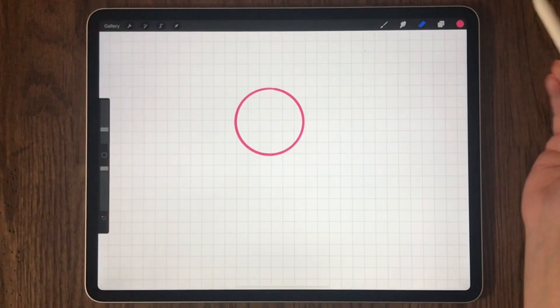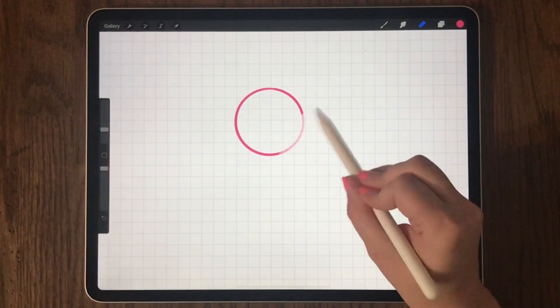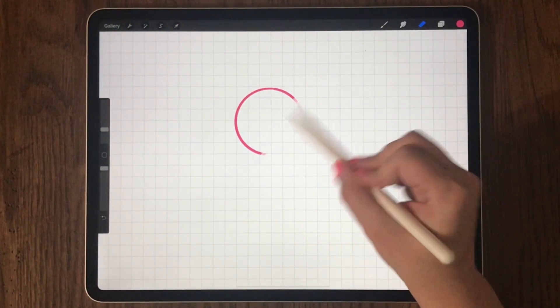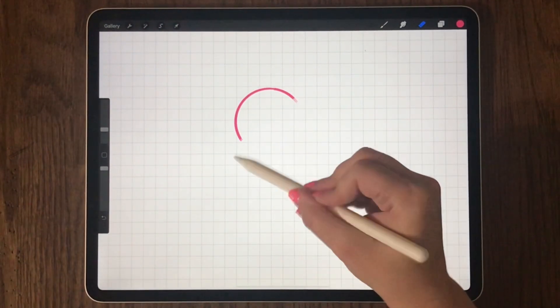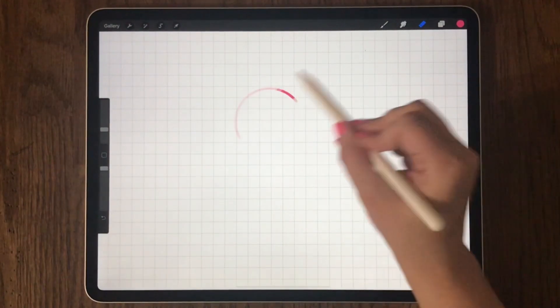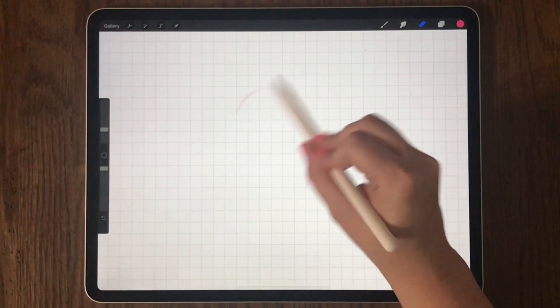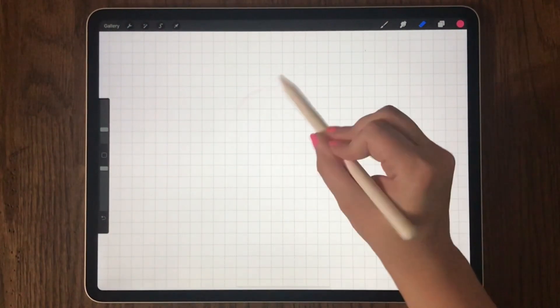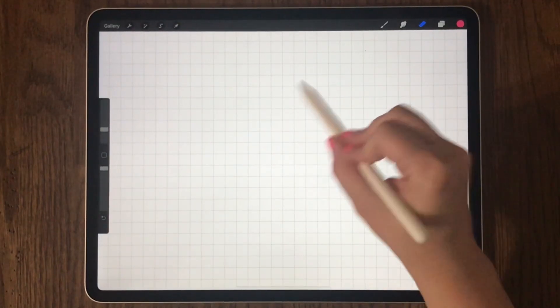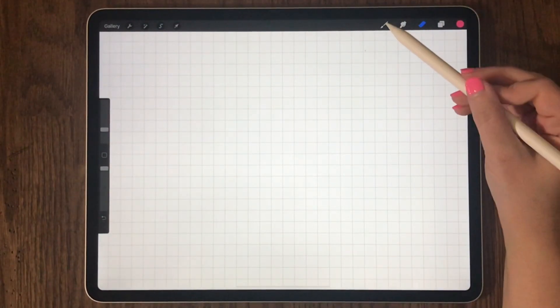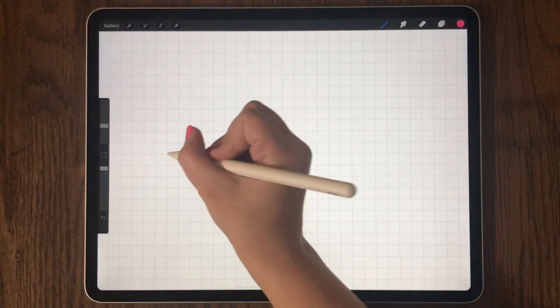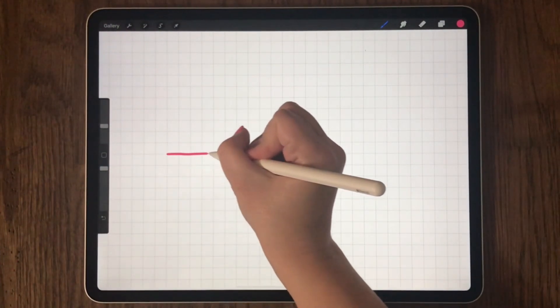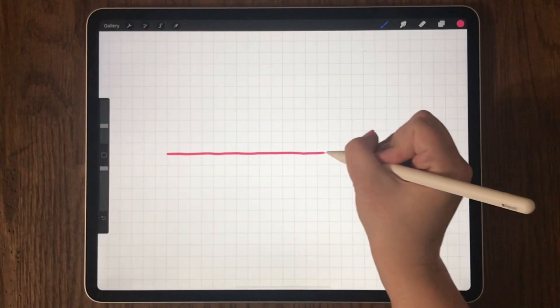Now I'm going to choose the eraser option and erase our circle. I'm going to choose the studio pen brush and let's draw a perfect line.